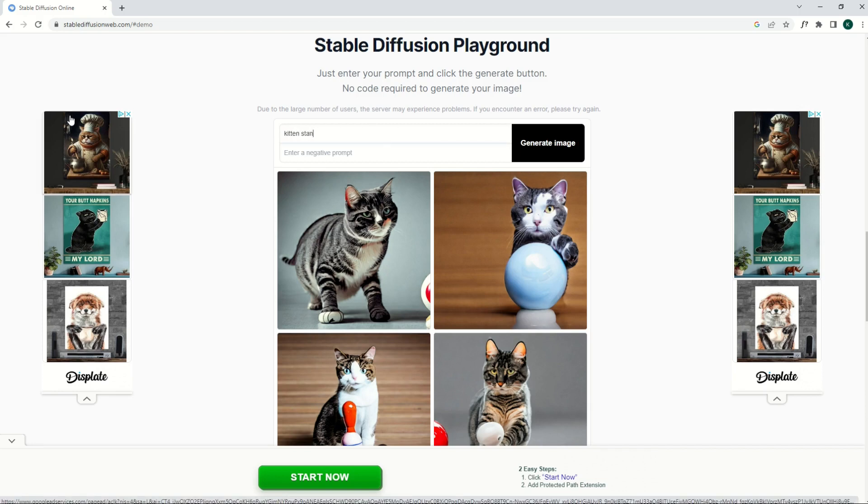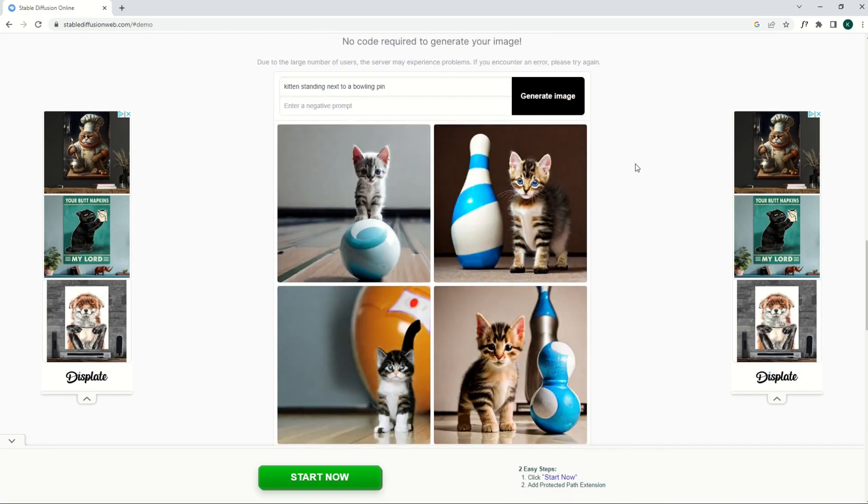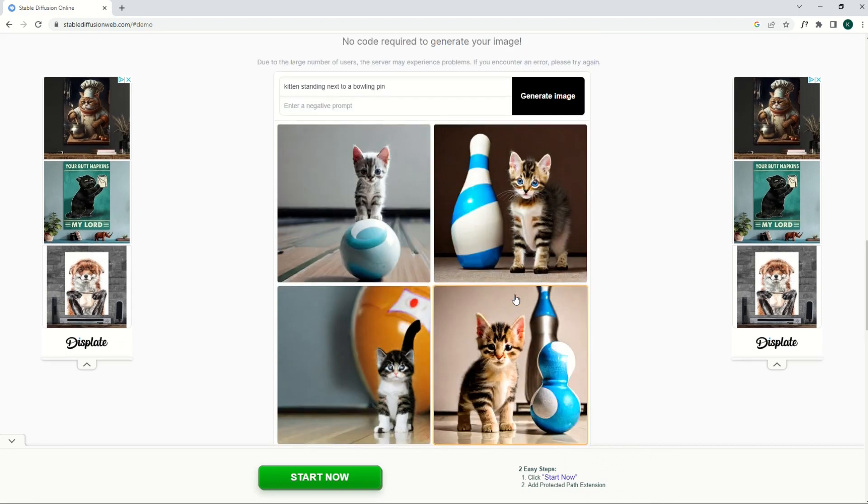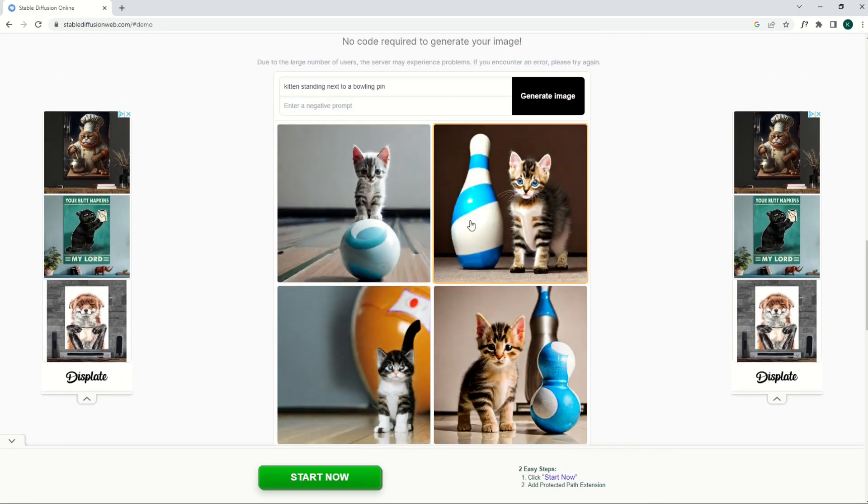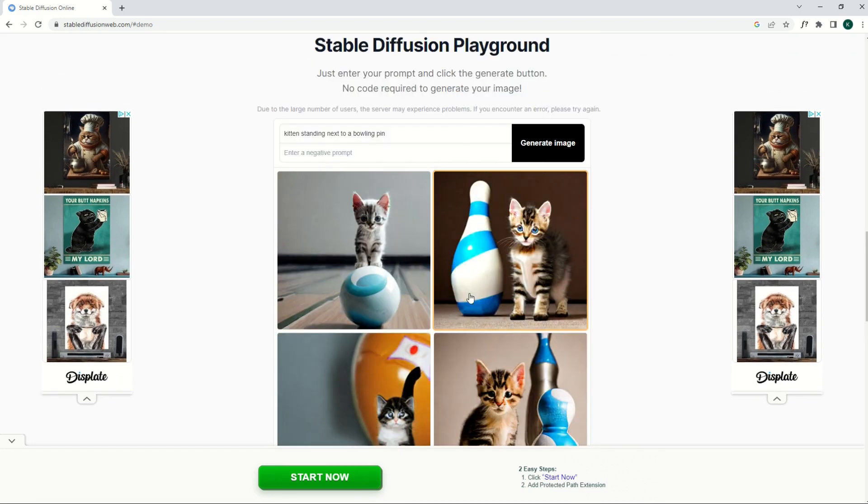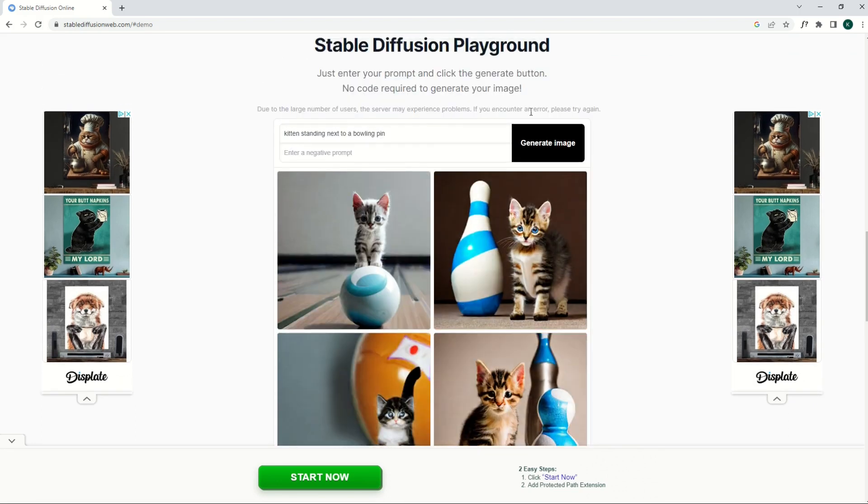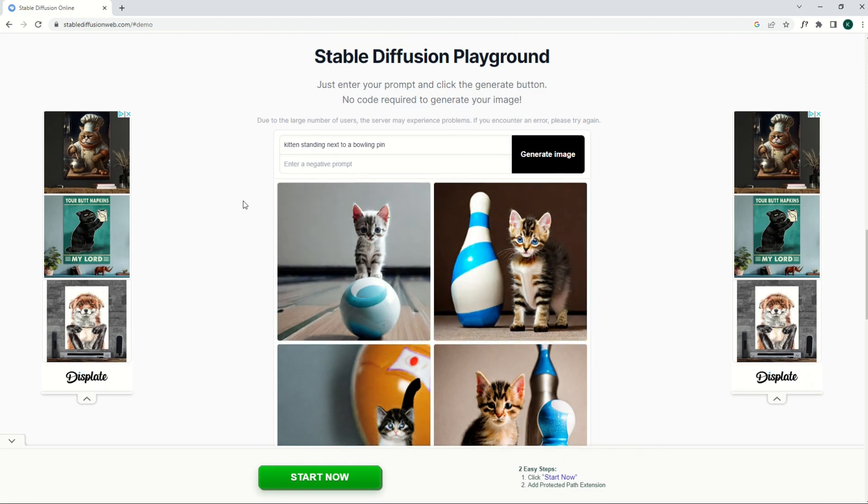So for example, kitten standing next to a bowling pin. And we can see here we've got some better results. The one on the top right I think looks especially nice. The one in the bottom right I think we can live with as well. So there's certainly some results here that are decent. Again, you can always go back to tip number one and just click Generate Image a second or third or even fourth time.